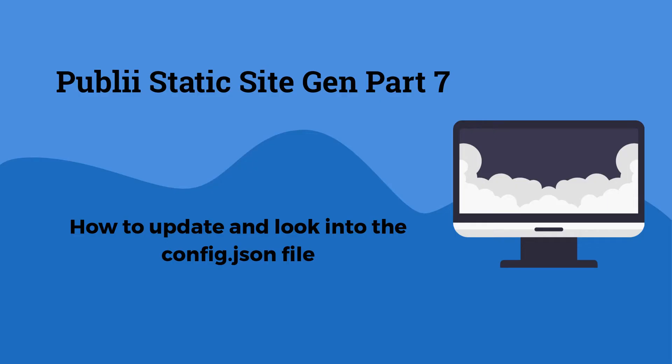Hello again, in this video of part 7 Publii static site generator, we're going to take a look at how to update Publii and we'll take a look at the very important file called the config.json file, so let's dive into it right now.